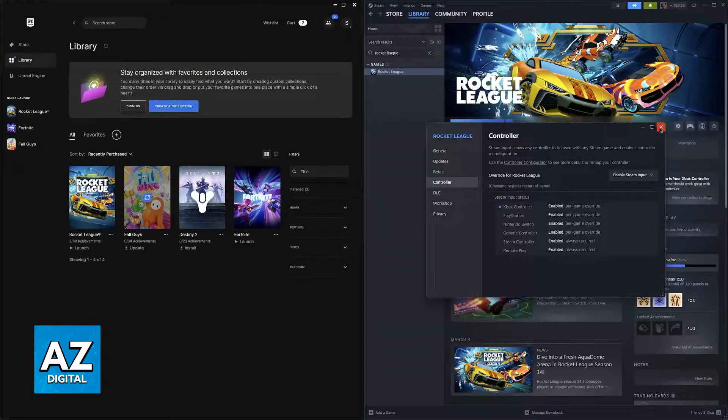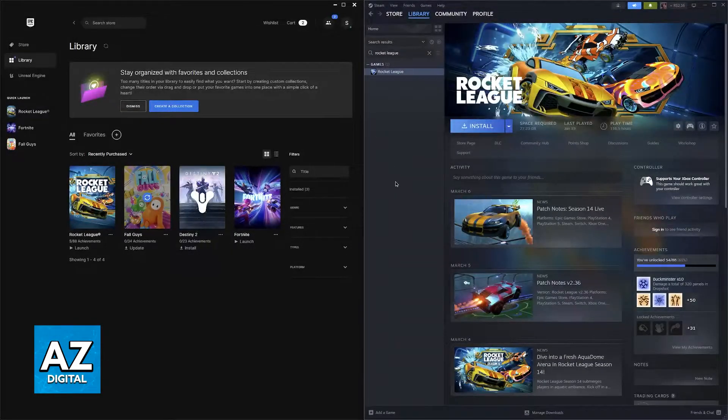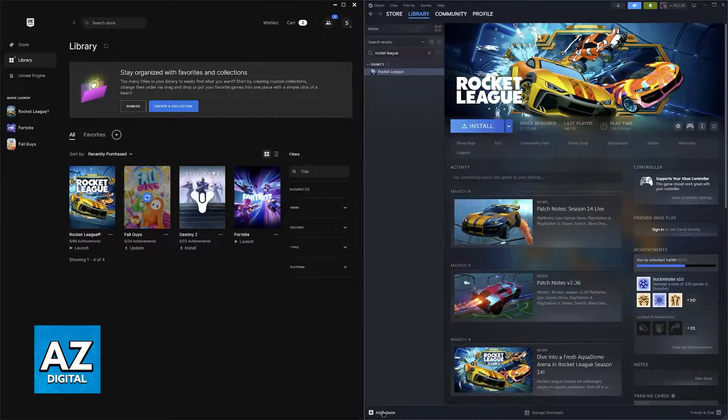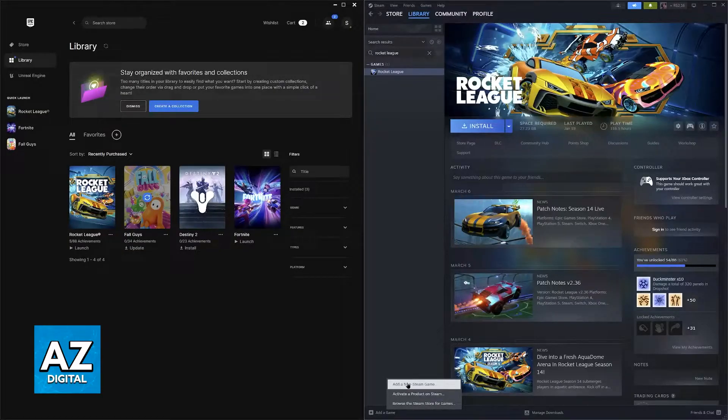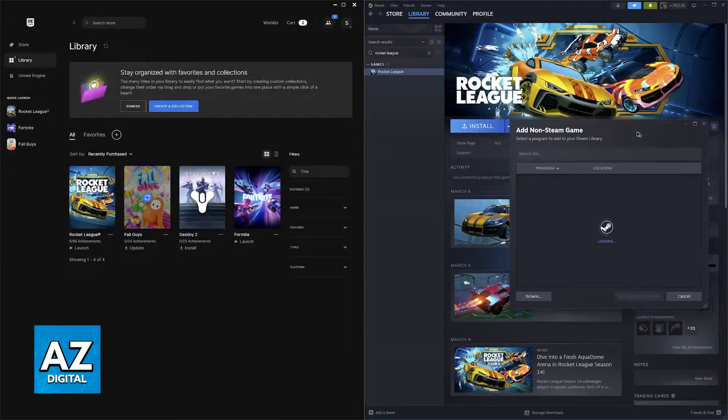Now this works if you natively own Rocket League through Steam. If you don't, then you will have to do some additional steps first. Go over to your library, select add a game at the bottom and then add a non-Steam game.